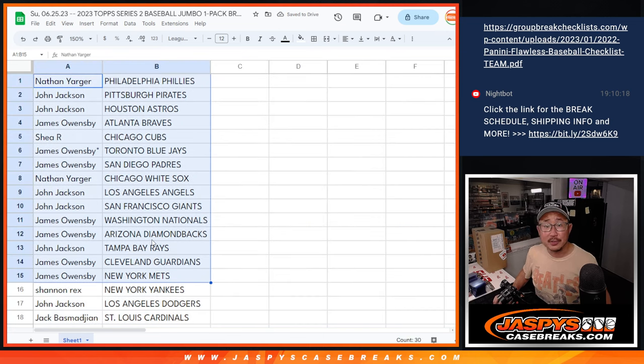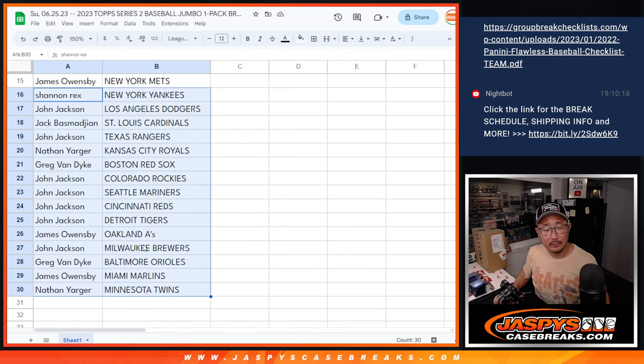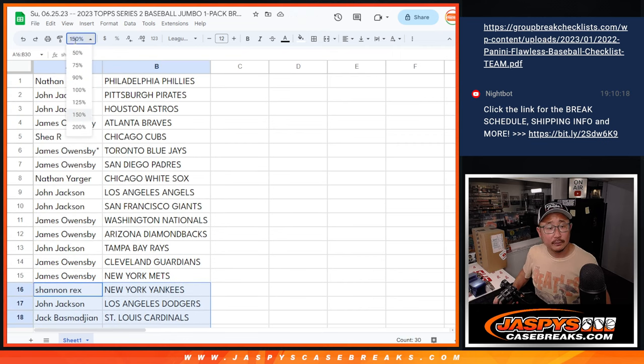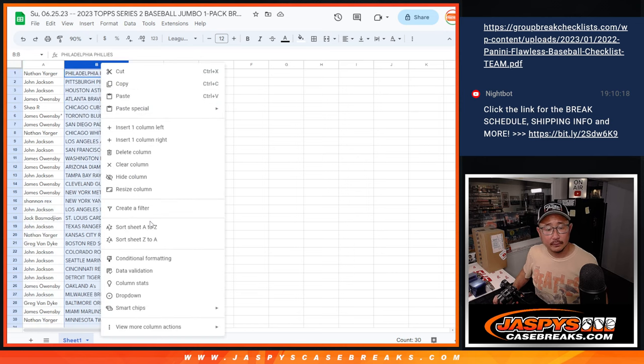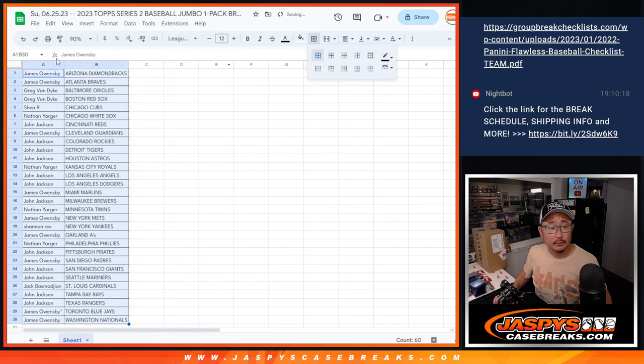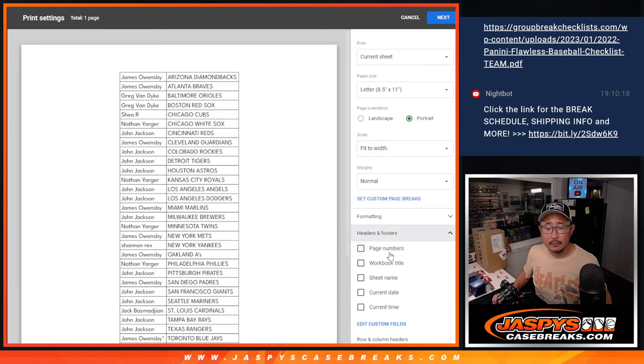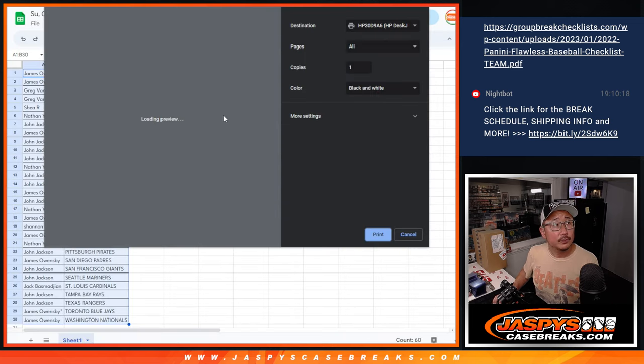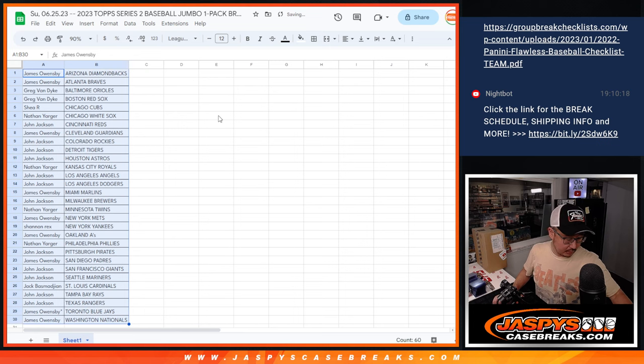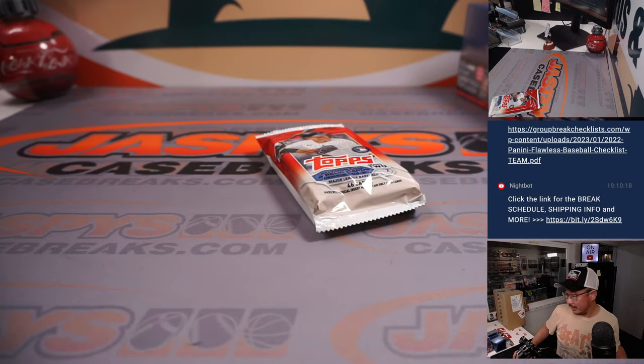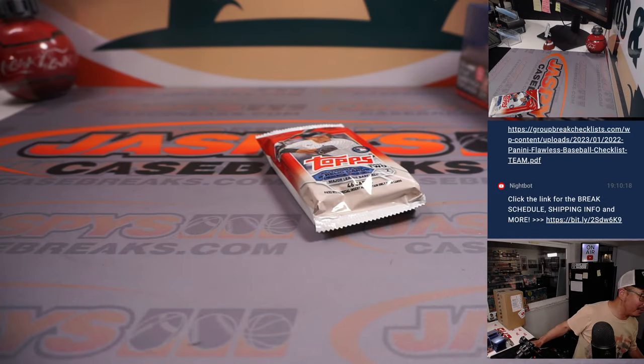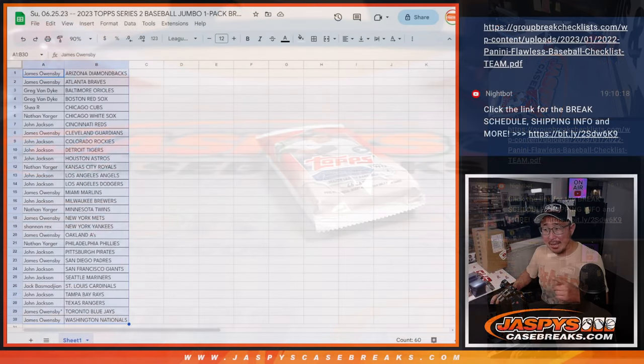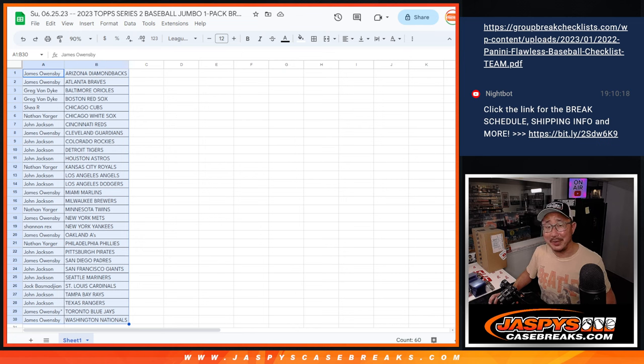All right, there's the first half of the list right there. Second half right over here. All right, now let's print and rip. Oh, no, my printer doesn't work. That's right, I forgot about that. I'm going to pause the video. When we come back, I'm going to have this printed out, and then we'll have the break. Stick around.